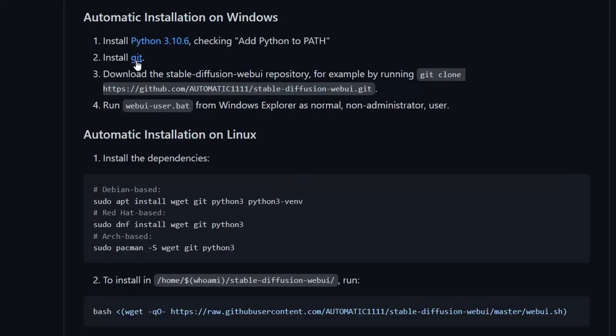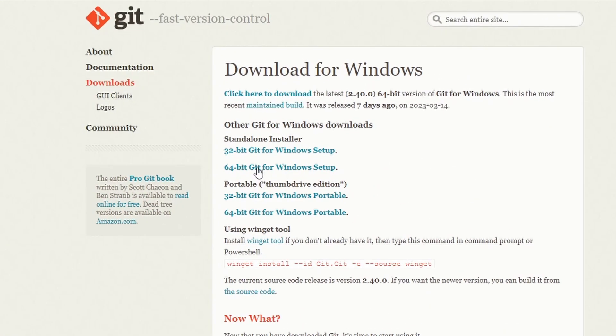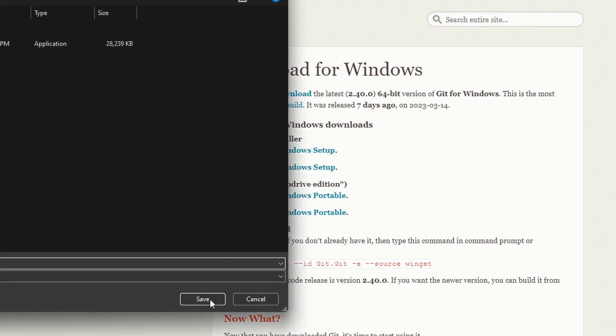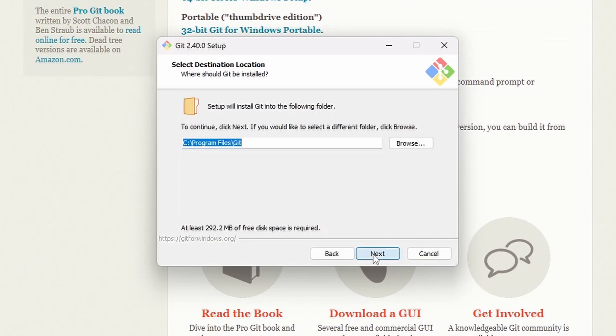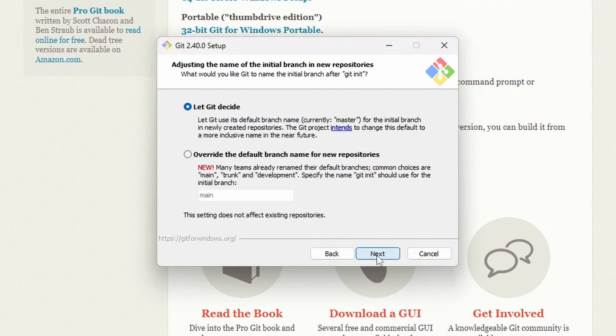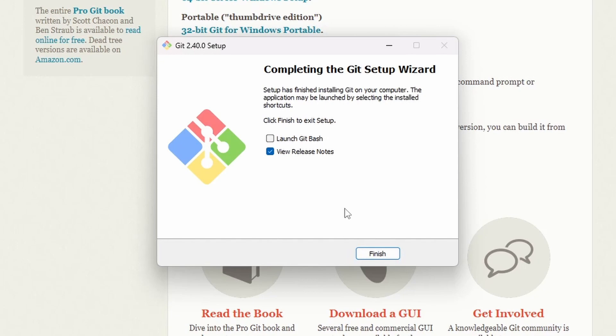Back on the GitHub page, we also need to install Git. Open this link. You'll want the 64-bit version of Git. Download that file. Open it up. And in all of these boxes, you can just hit Next. When that's done, uncheck View Release Notes and Finish.